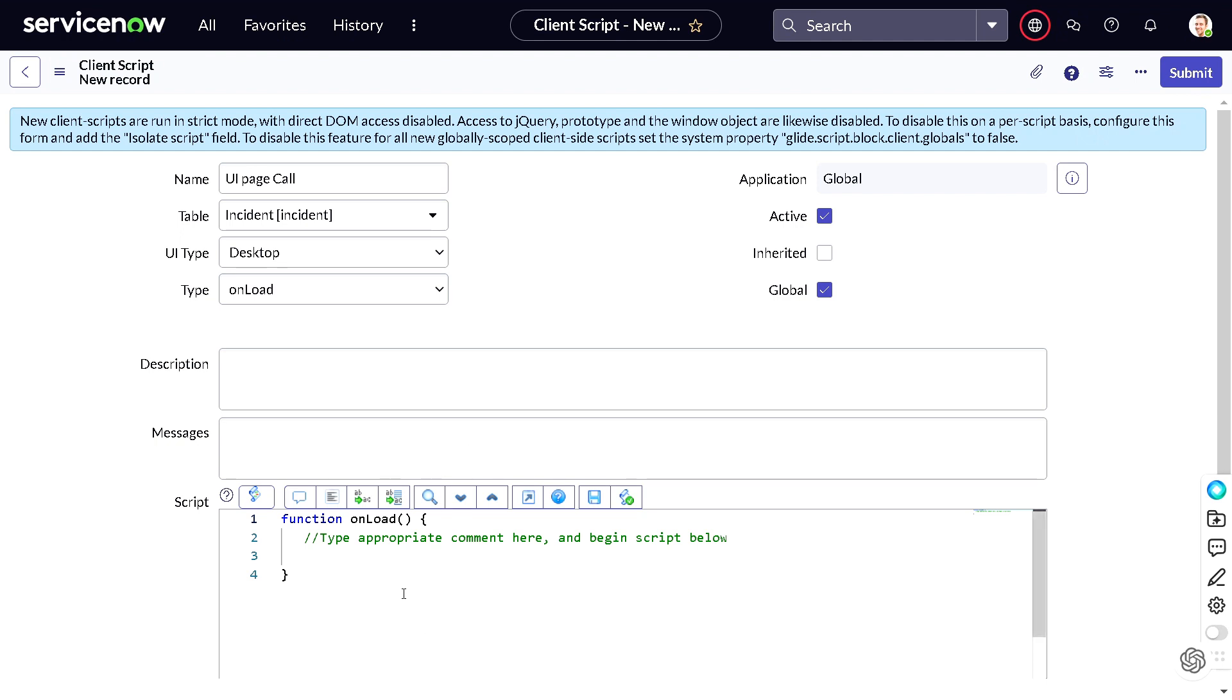What we have to do is we have to call the function out. So there are two methods using which you can call it out. One is a GlideDialogWindow API and the second is GlideModal one. And we will see the difference between both of them. So let's use the glide dialog one first.